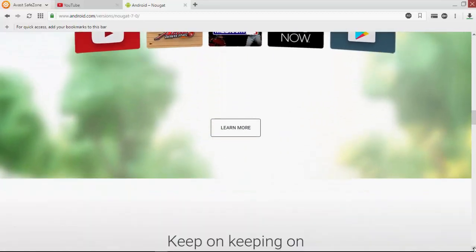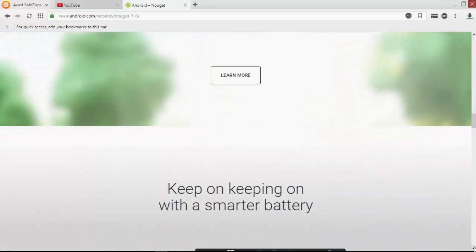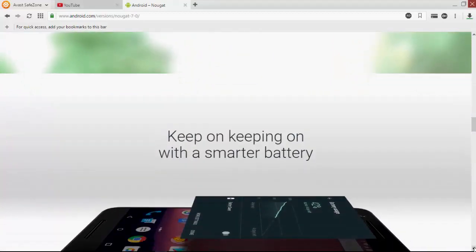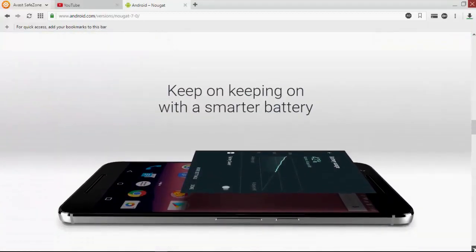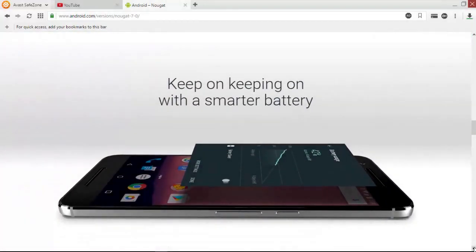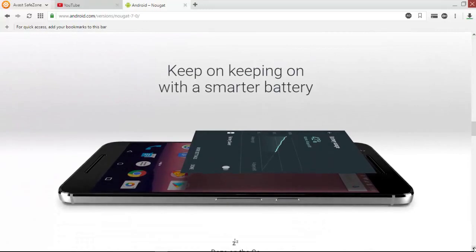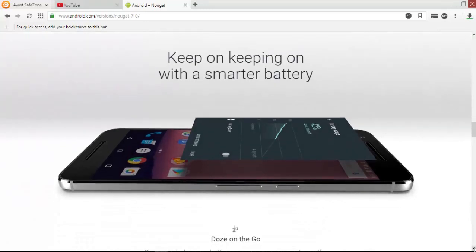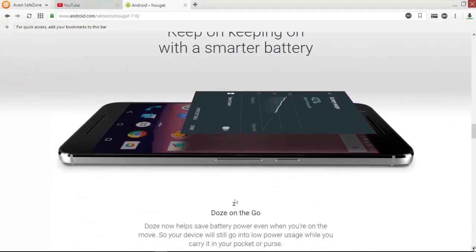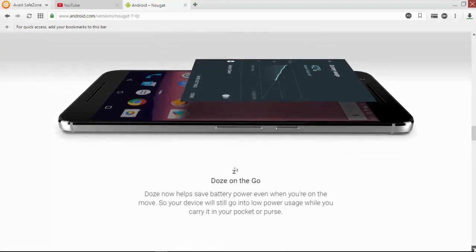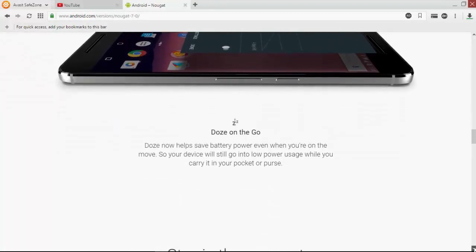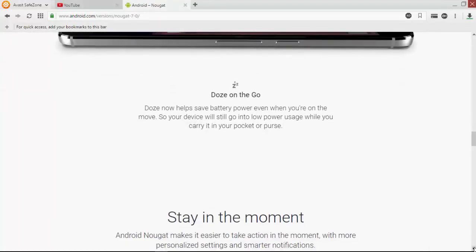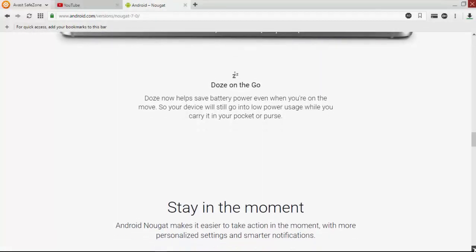These are the new features of Android Nougat. Battery life is also good - the smarter battery provides better battery life.